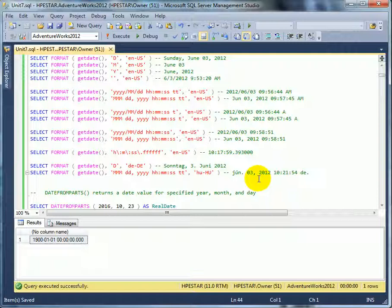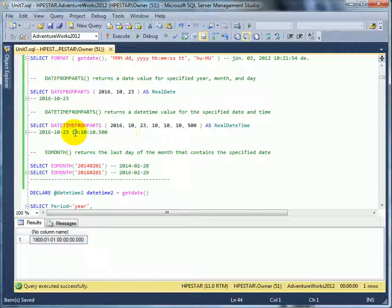Well, even before format, we can do string assembly. So, practically, we can format it any way we wanted it, but it is simpler to use a format function. Enable a new function, date from parts, datetime from parts and end of month.